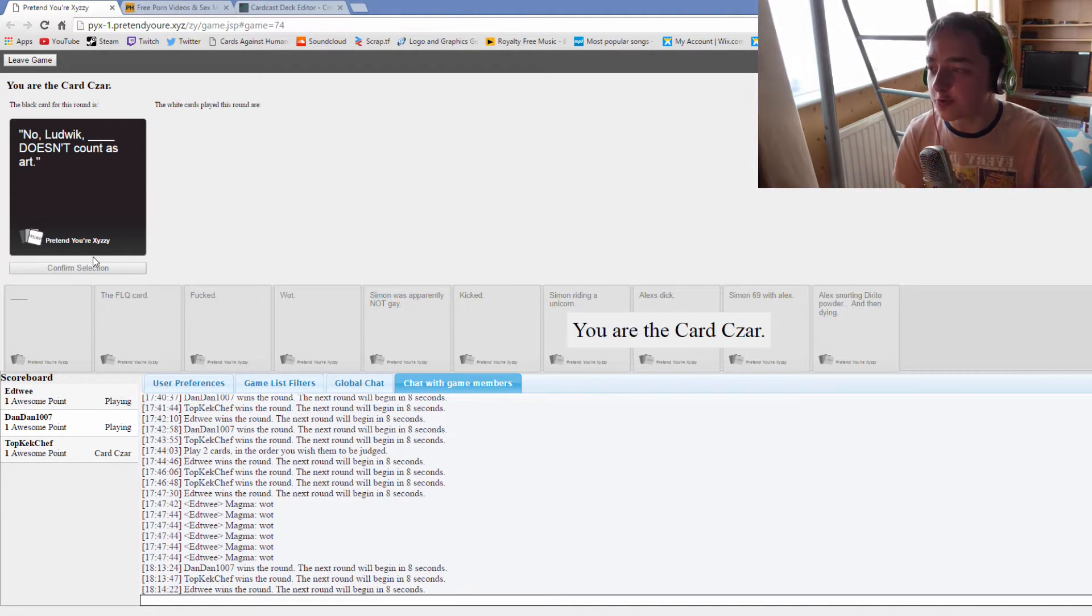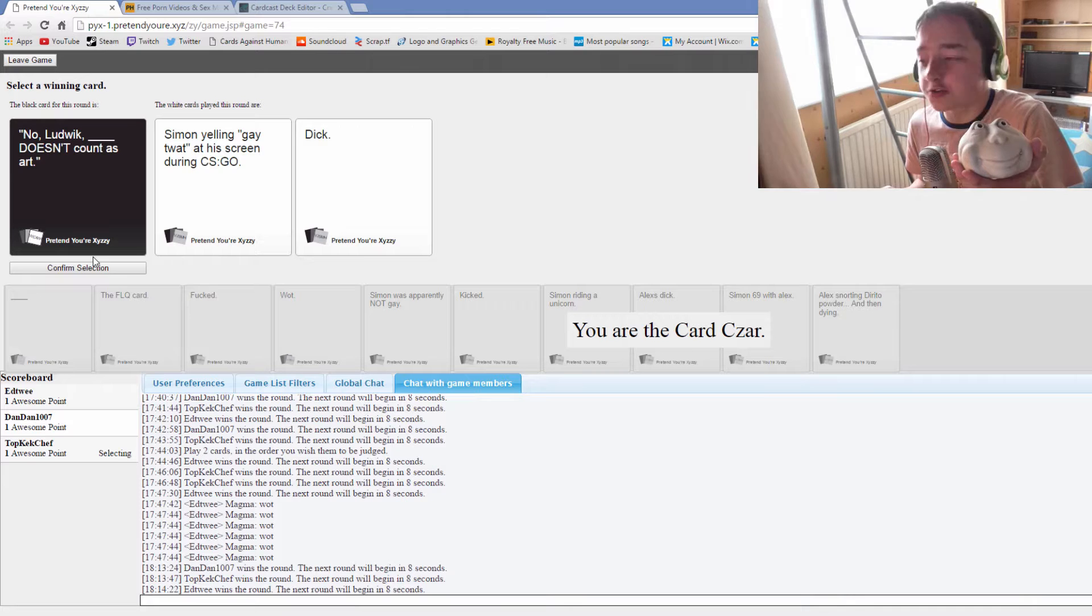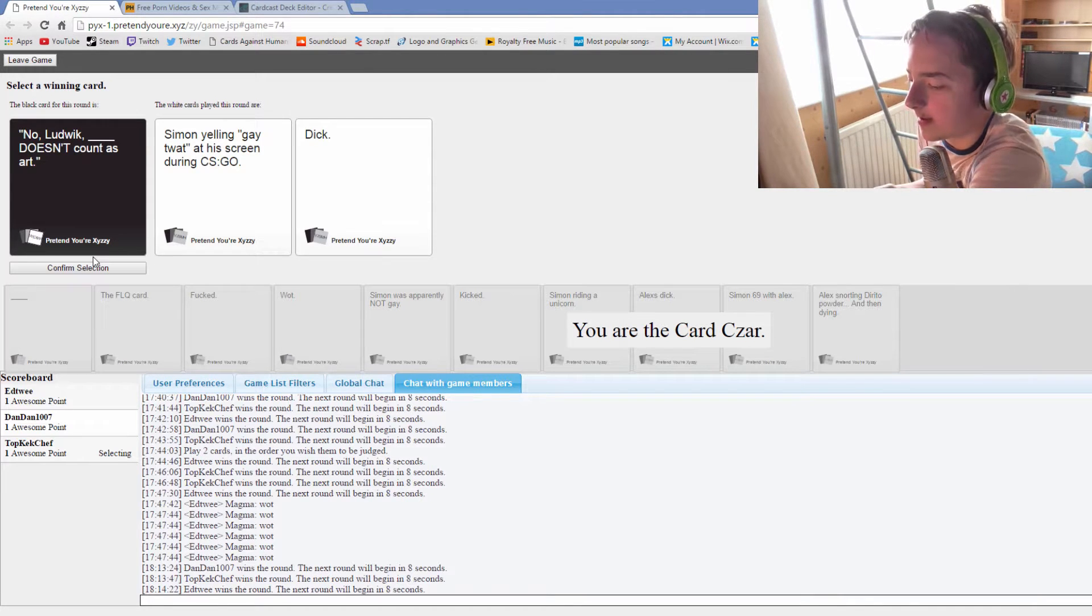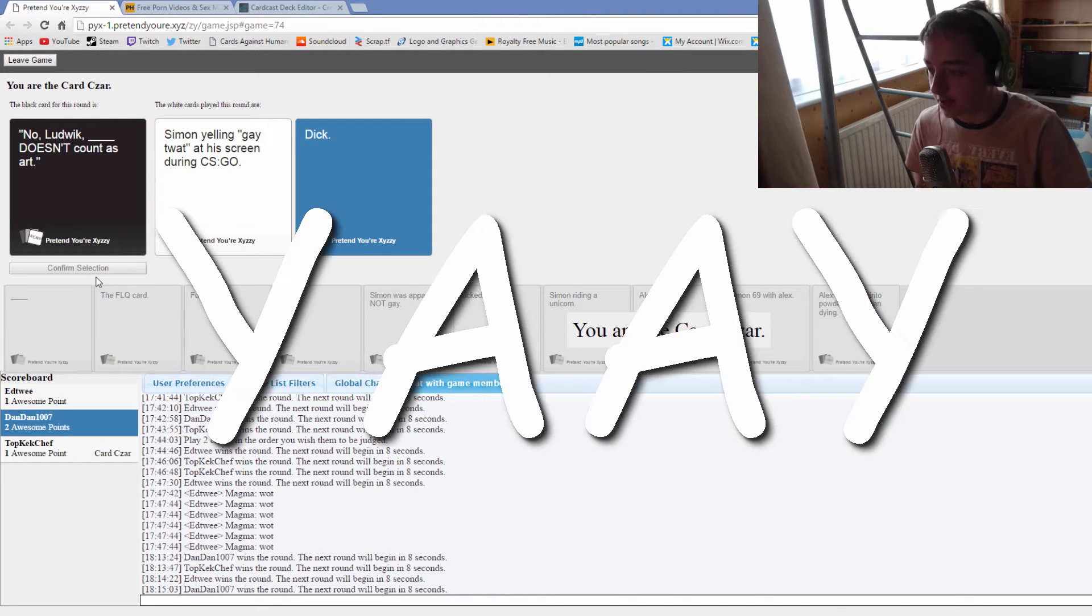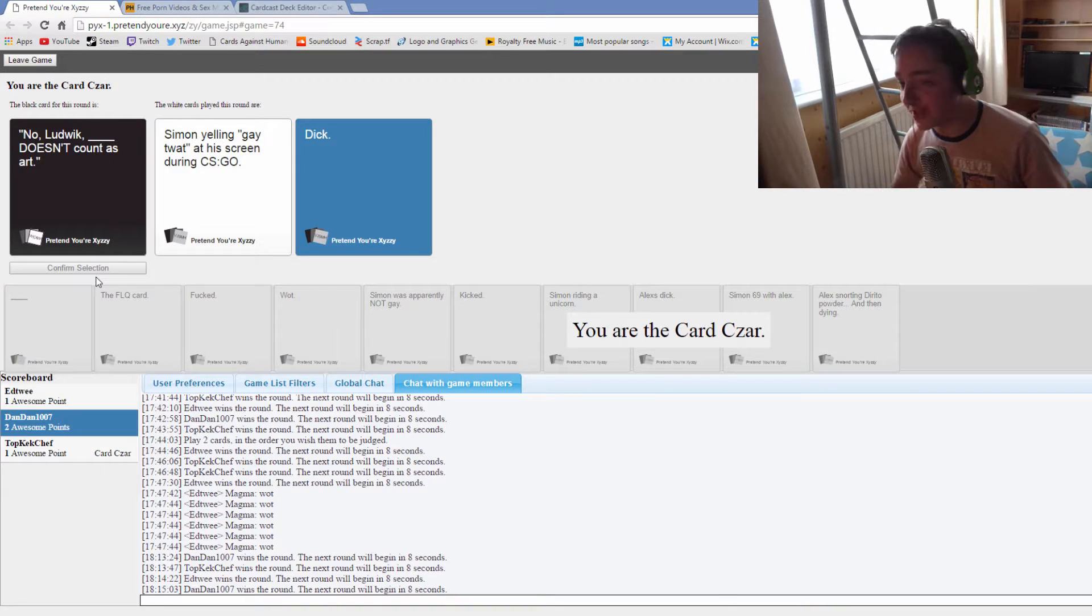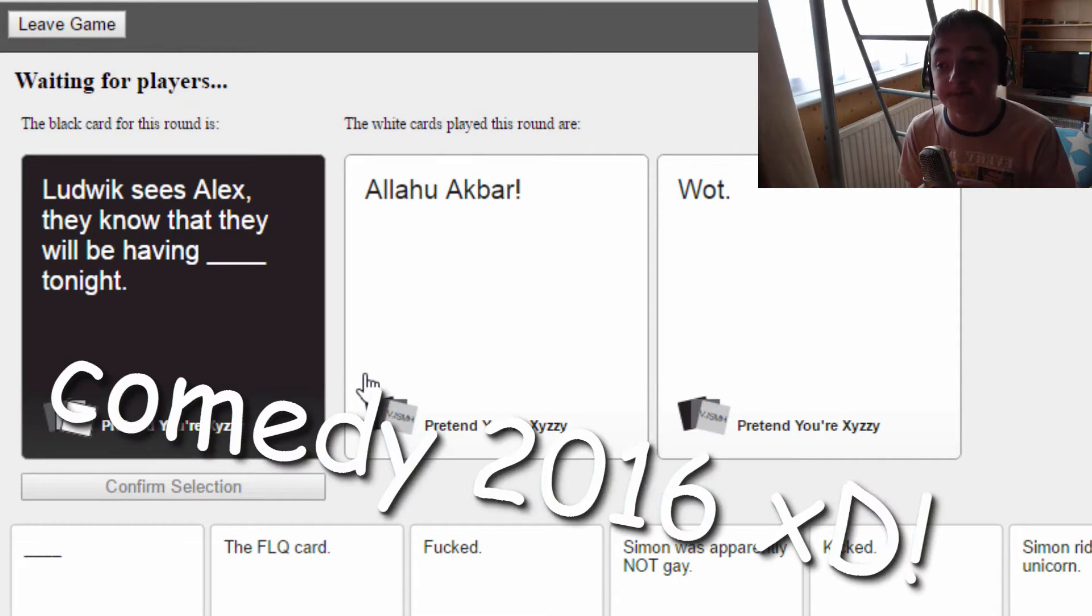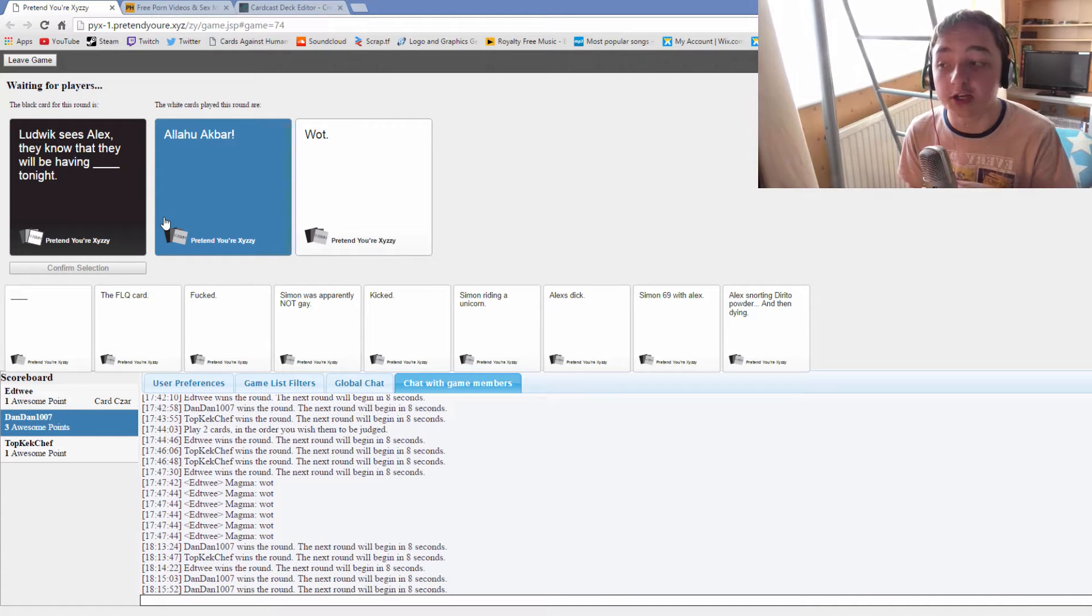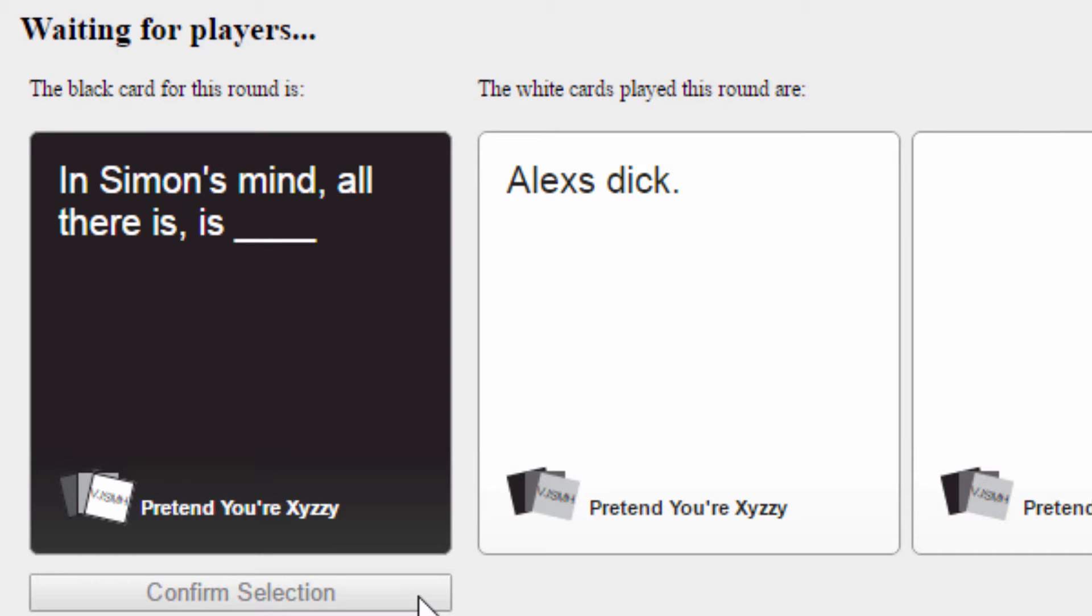No Ludwig, Simon yelling gay twat at his screen during CSGO doesn't count as art. Dick doesn't count as art. YAY! We're glad to have them back, Ludwig's used Alex. They know they'll be having a love walk bar tonight. Hilarious 2016 comedy. In Simon's mind all there is is Alex's dick.